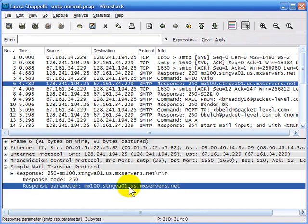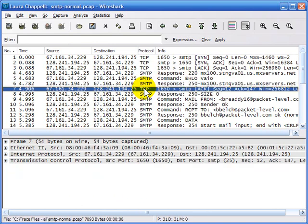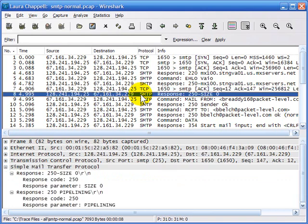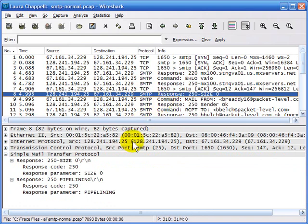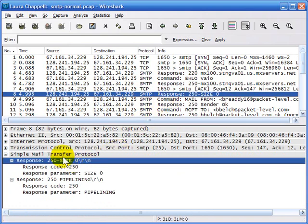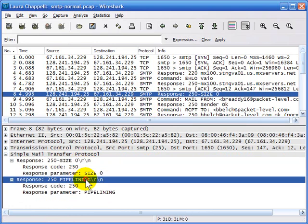From a security standpoint, you may not want your email server to tell a connecting client all the possible commands it could execute. The client acknowledges receipt, and then from the server we get a little more information. The size command can be used if a server limits the size of email messages users can send. If there's no limitation, you'll see the setting of size zero.